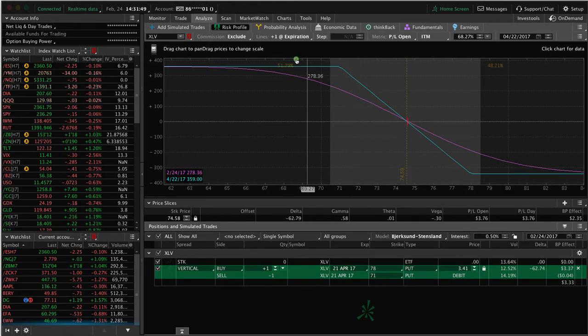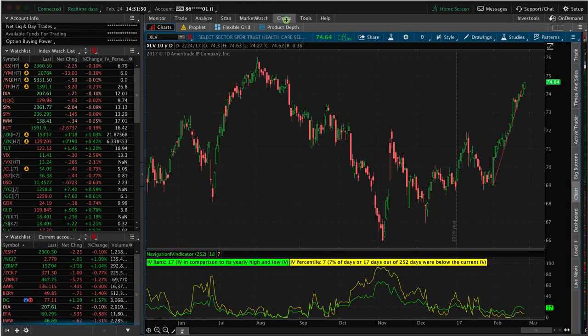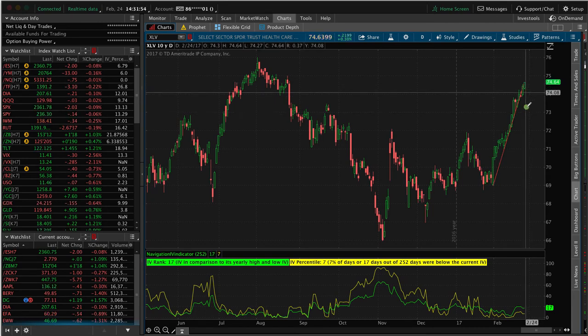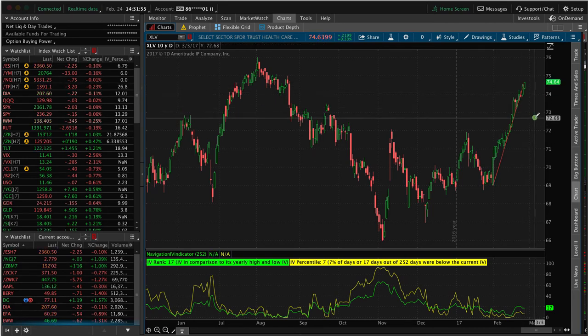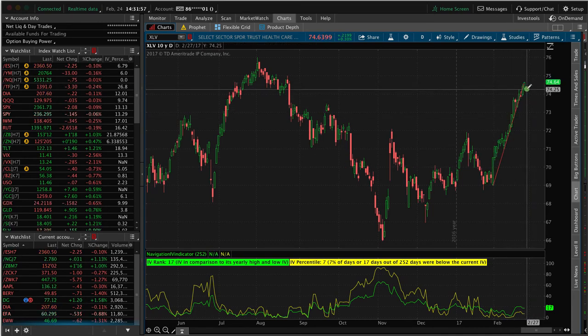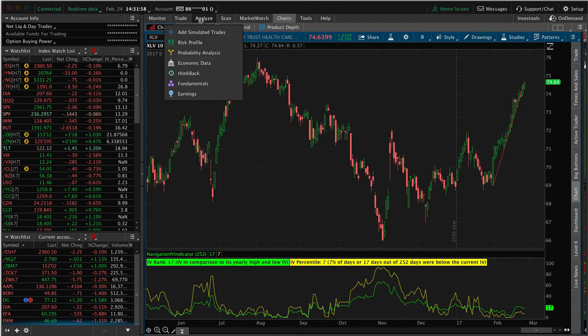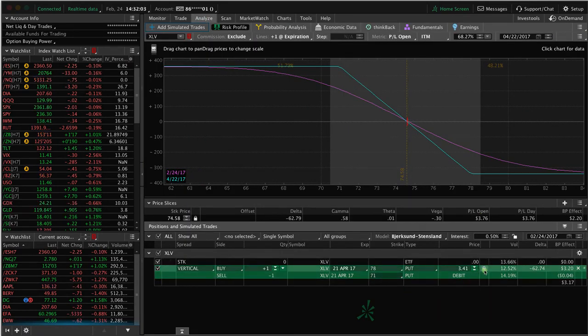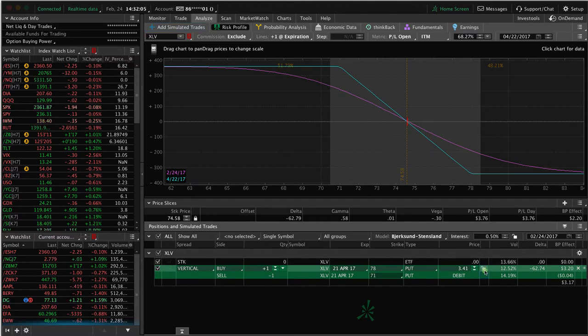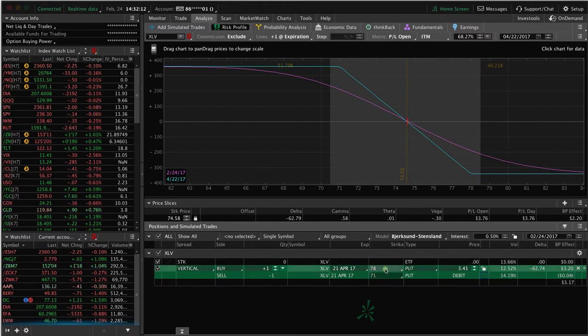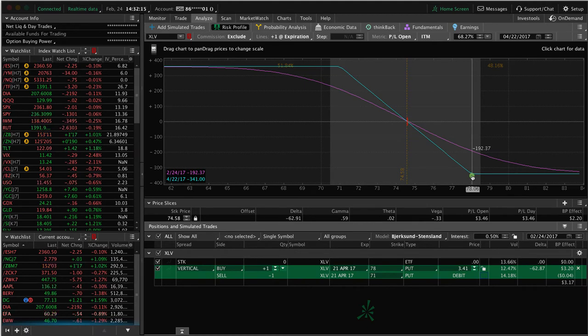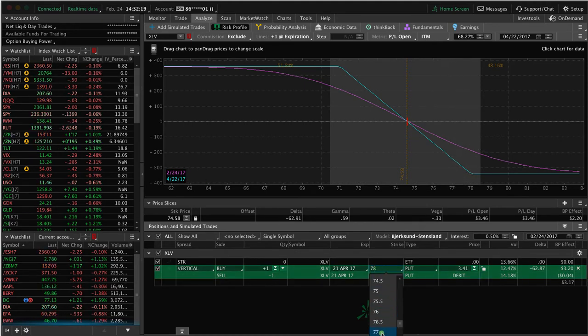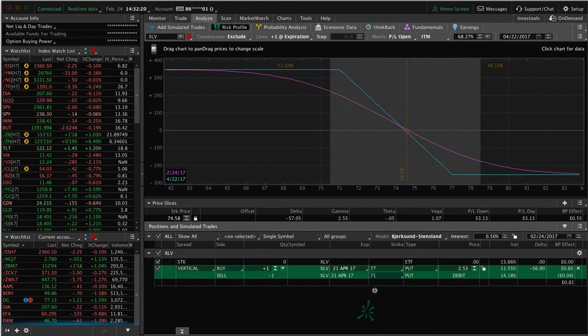Again, just to review, looking for a price extreme, for something to look for a downside. This fits that criteria. We set it up, and you can move these strikes around. Make sure you unclick the little lock box here, and then you can move these around. Let's say we didn't want to risk $341. Let's say we wanted to risk less, so we could move this strike in. Here's our 78 strike. We could move that into 77 if we wanted, and we could move the 71 up to 72.